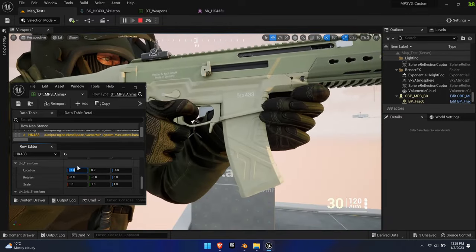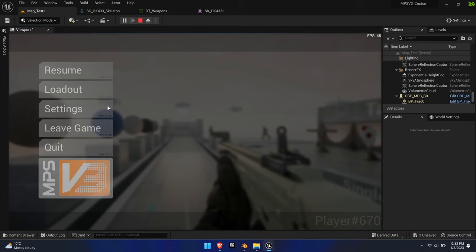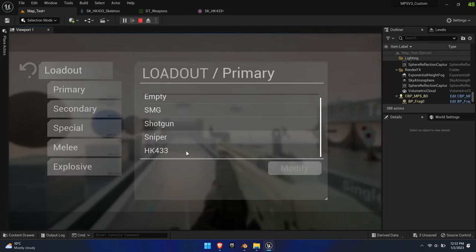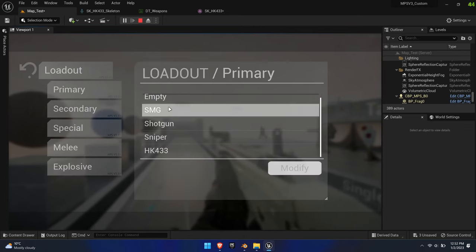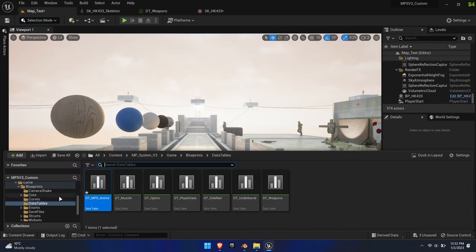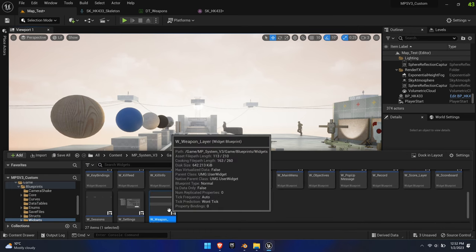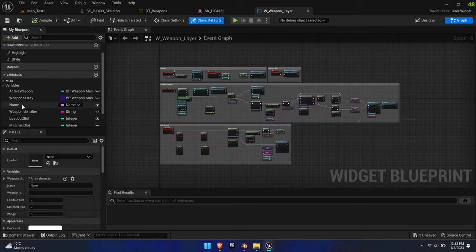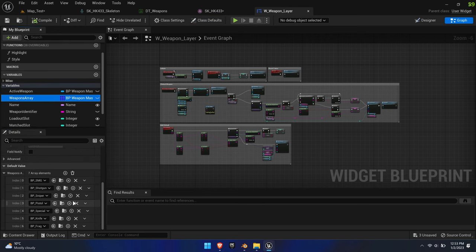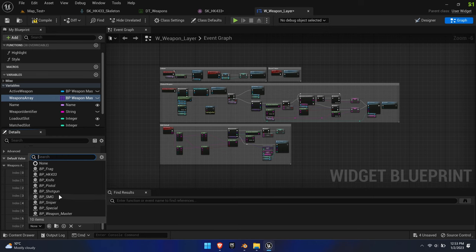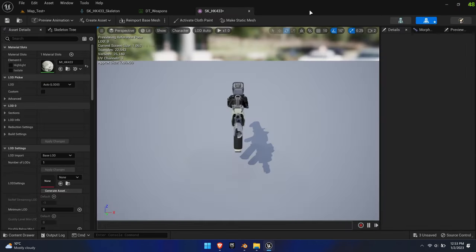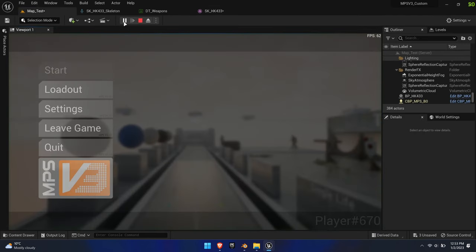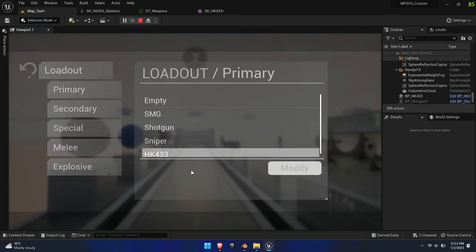To complete the system integration, we need to be able to load the weapon through the menus. However, when trying to load the weapon through the loadout menu, you can see it loaded it but you can't select it. To fix this, navigate to the Widgets folder and select the Widget Weapon Layer. Go to Graph and find the Weapons Array variable. Add a new row and select the new weapon. Save and close it. Now you can load the weapon via the in-game menu and modify it as well.